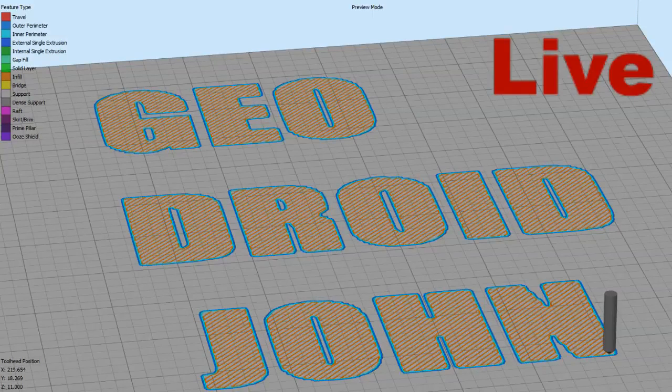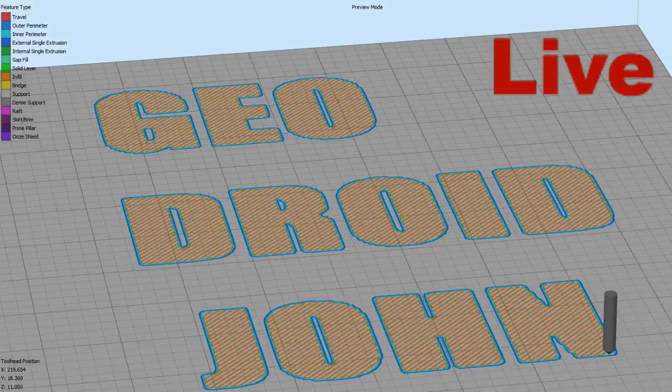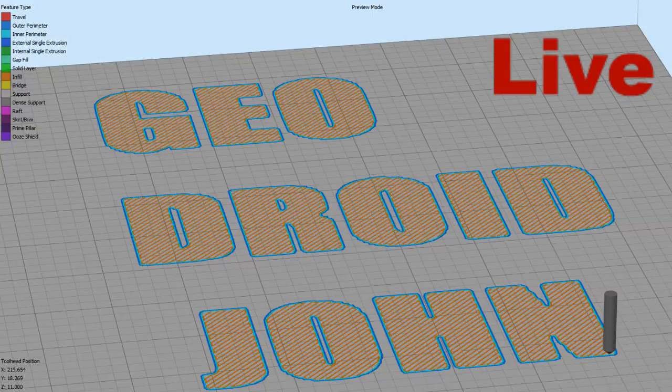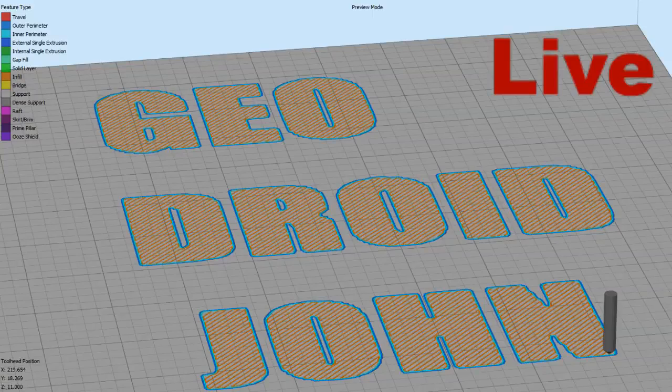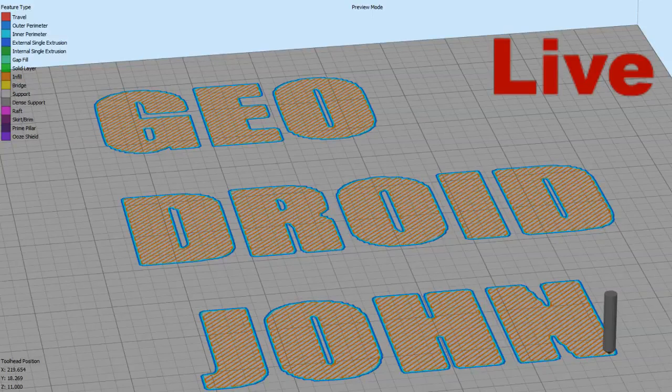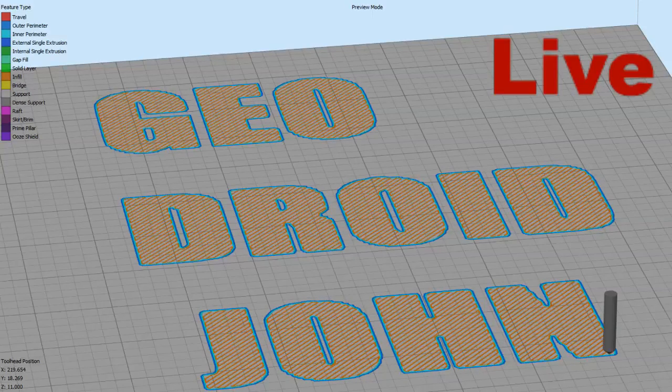Hello everybody, it's your friend John here again, your buddy with the 3D printer, Geodroid John, also known as John.